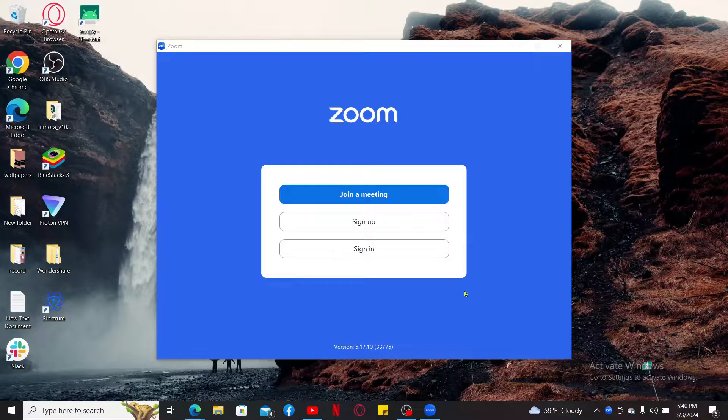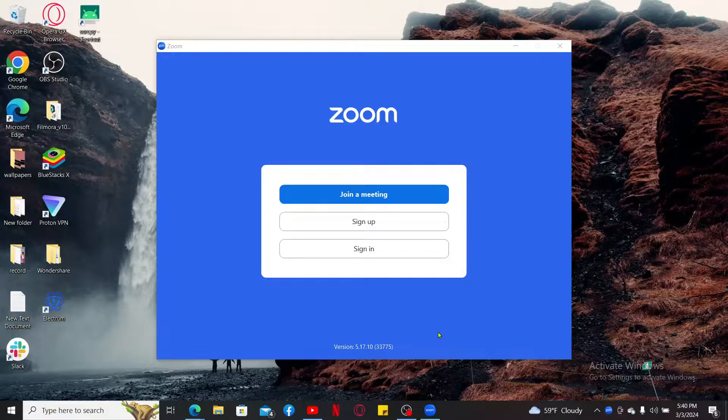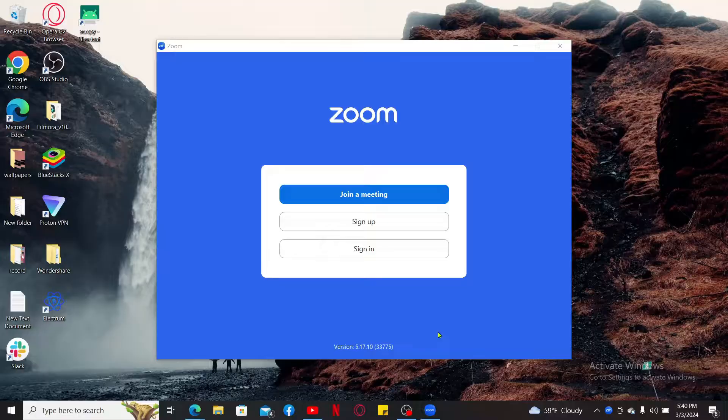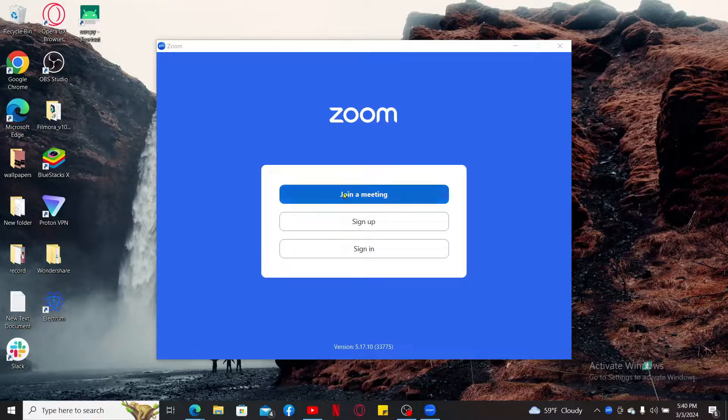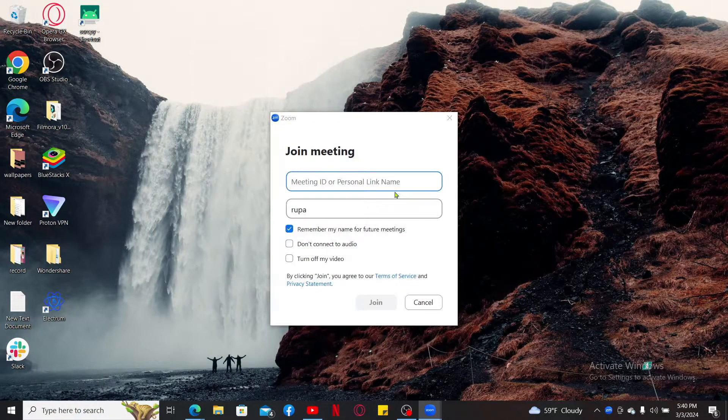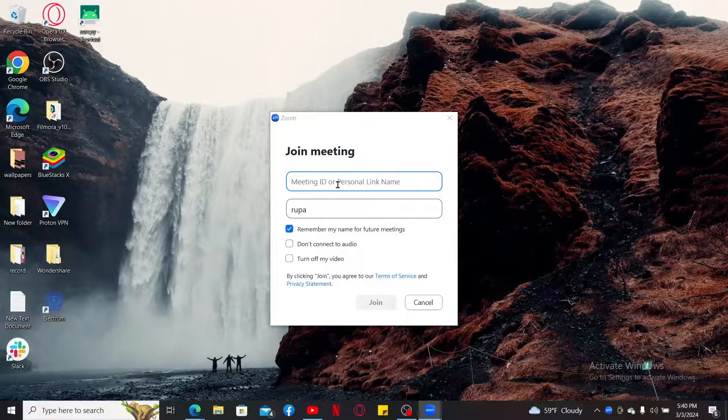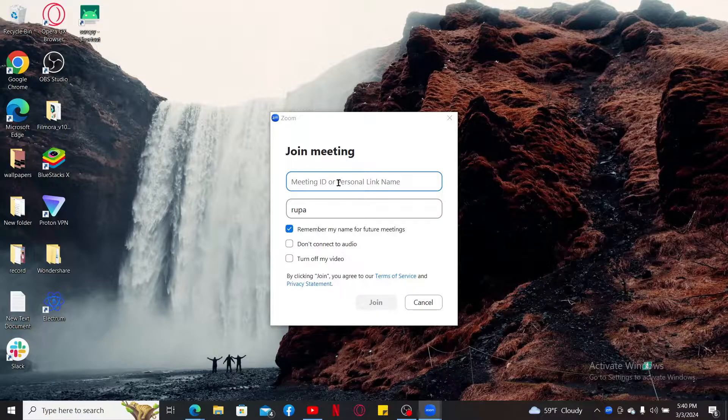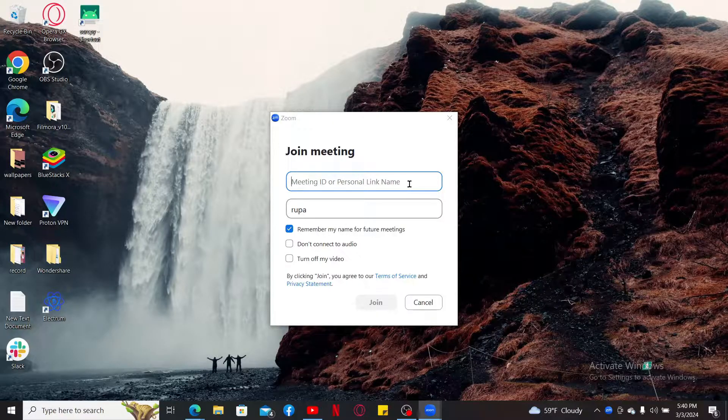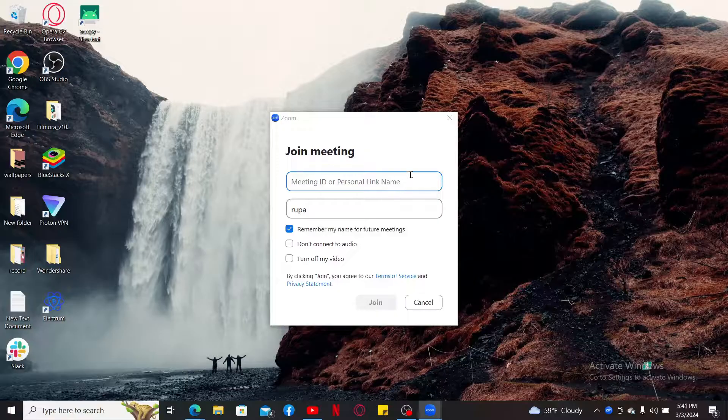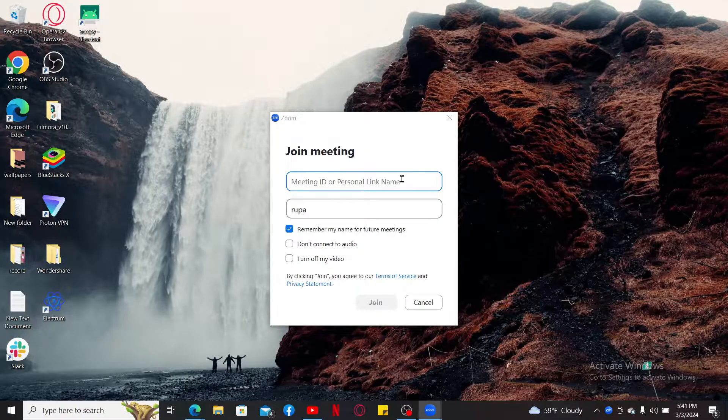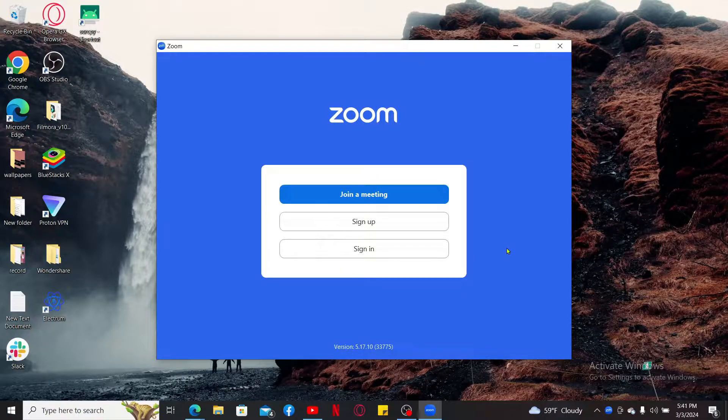Once the installation is done, you will then be able to see the interface where you have three options. You can join into an existing meeting without signing up or signing in by simply clicking on join a meeting. Enter the meeting ID or the personal link name that has been shared with you by your client.